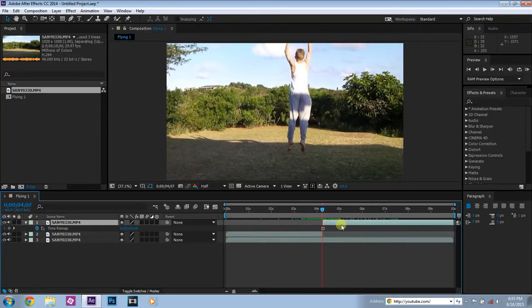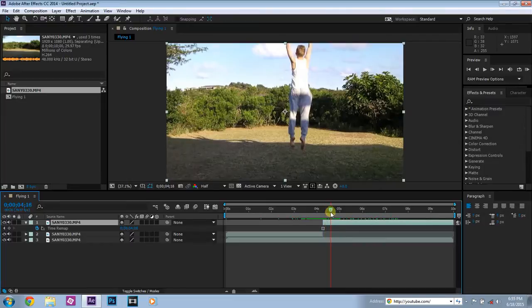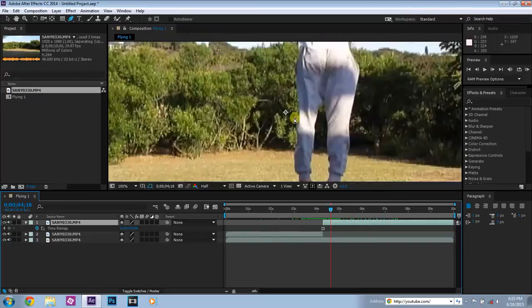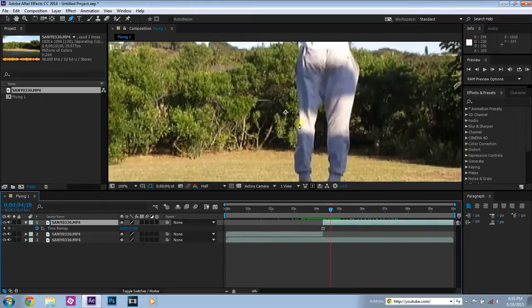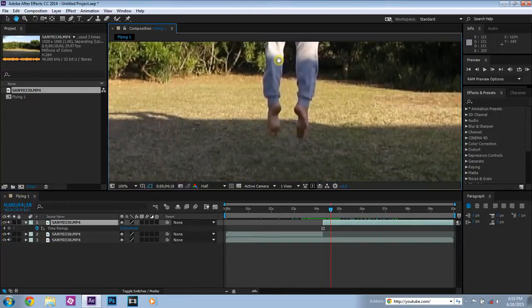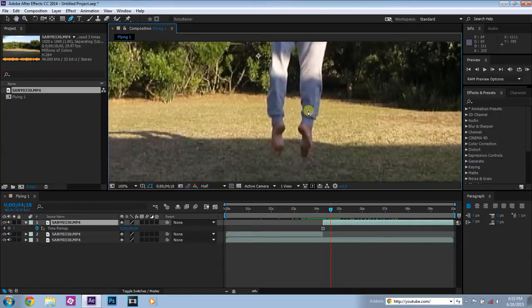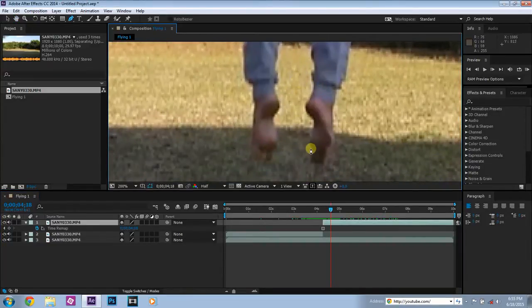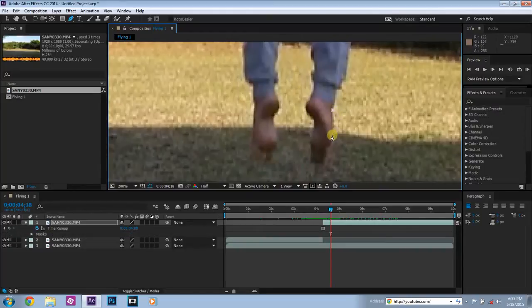Now what you need to do is just hover above and click the top layer. What you can do next is you can go up here and click the Pen Tool or you can just click G on the keyboard. Now you need to zoom in and you need to pin or mask out your whole body. So we can start here and you need to just go around the outline of your body.